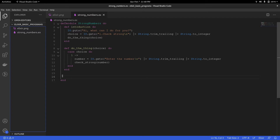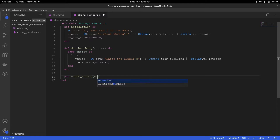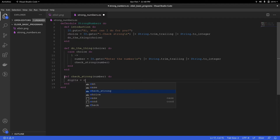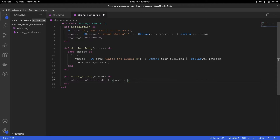So let's go ahead and write a check_strong function. It will have a number parameter. So we have the number and we need to get the individual digits. So digits will equal the result of another function I'm going to call calculate_digits, passing the number and an empty list. What I'm trying to do is get the digits from the number and add them as individual elements inside the list.